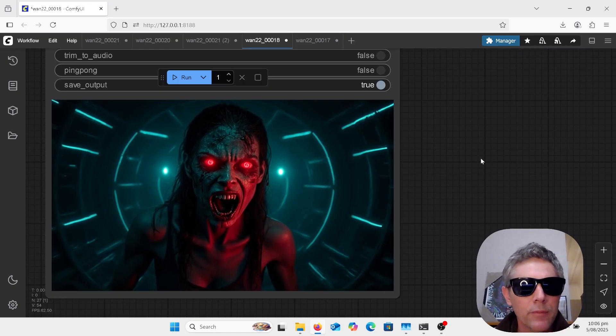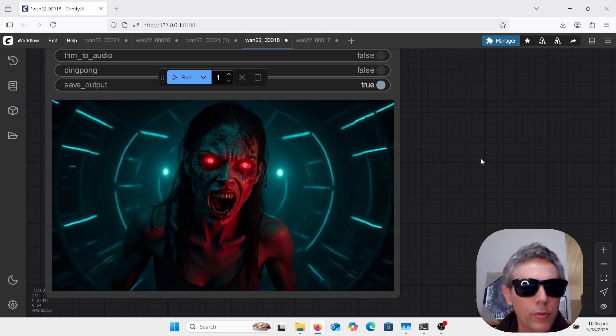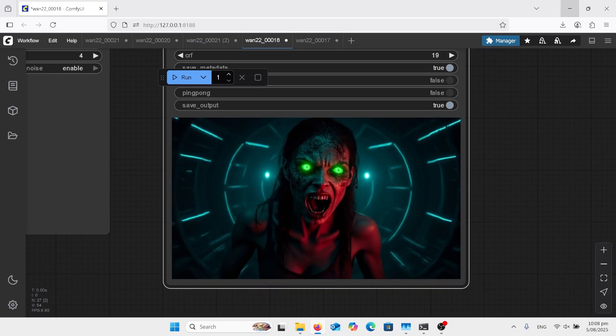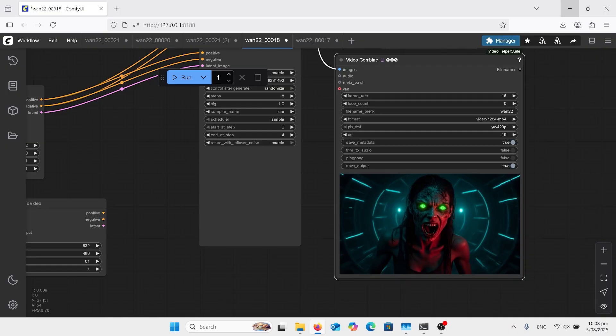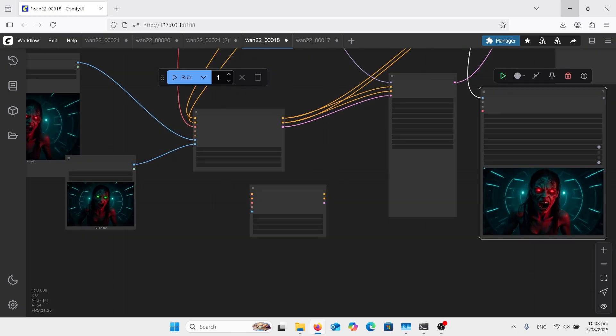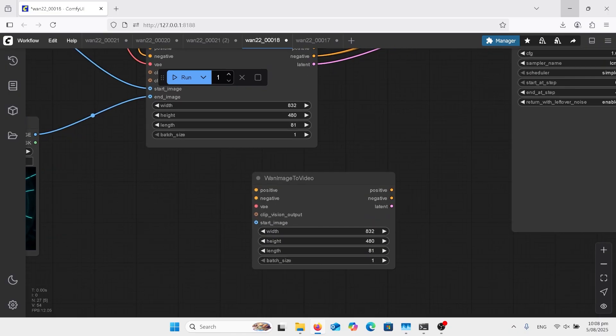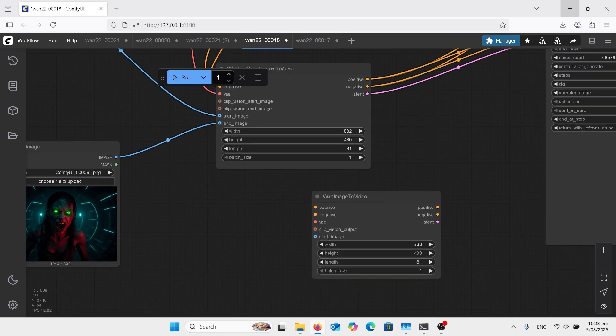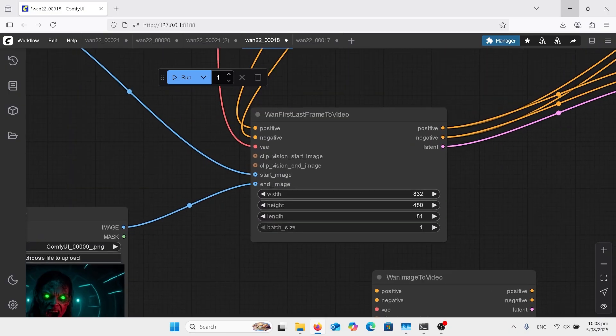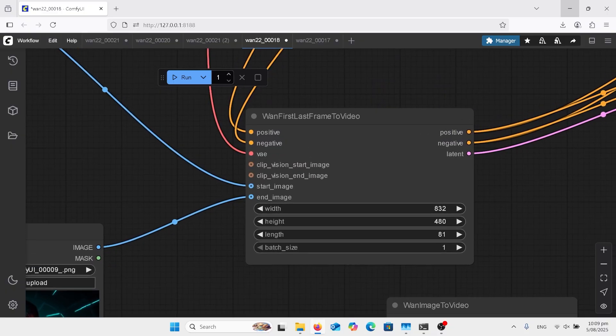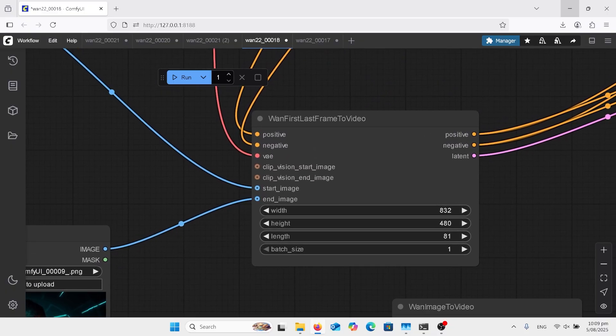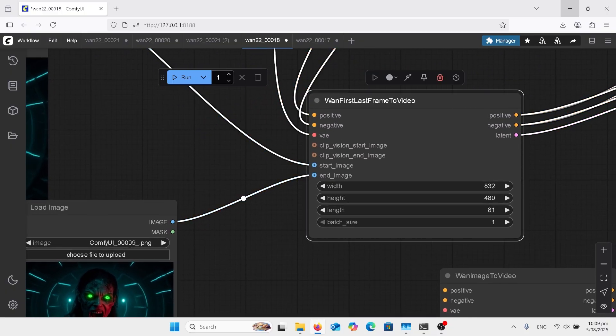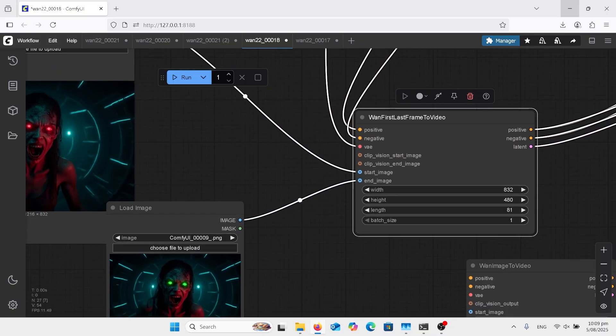Expanding out the workflow there's not really much change here. I've just pulled out this one image to video and put in this one first last frame to video node, so that's the only difference.